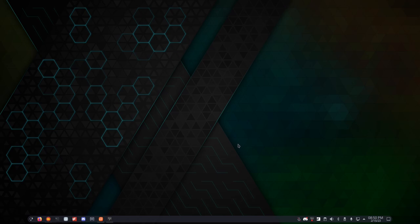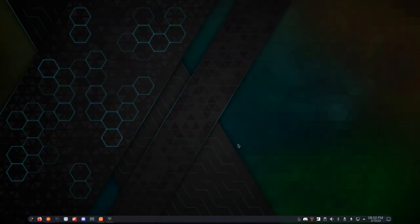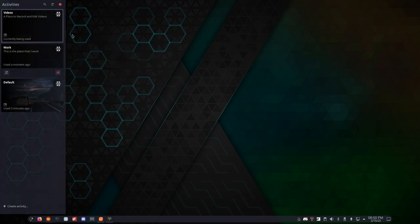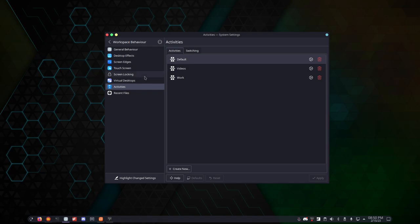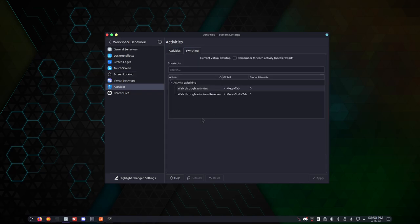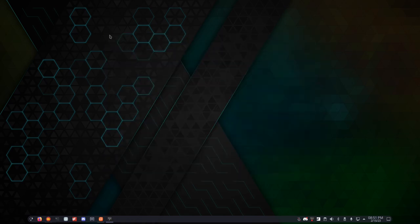You can also tab between activities with Super Key and Tab, just like so. And I have it set up so that I can actually show the Activity switcher with Super Z. And then you can use your mouse if you wanted to, or get to the Activity settings if you wanted to do that. In the Activity settings, you can change between how you cycle through different activities. You can also create activities from here as well.